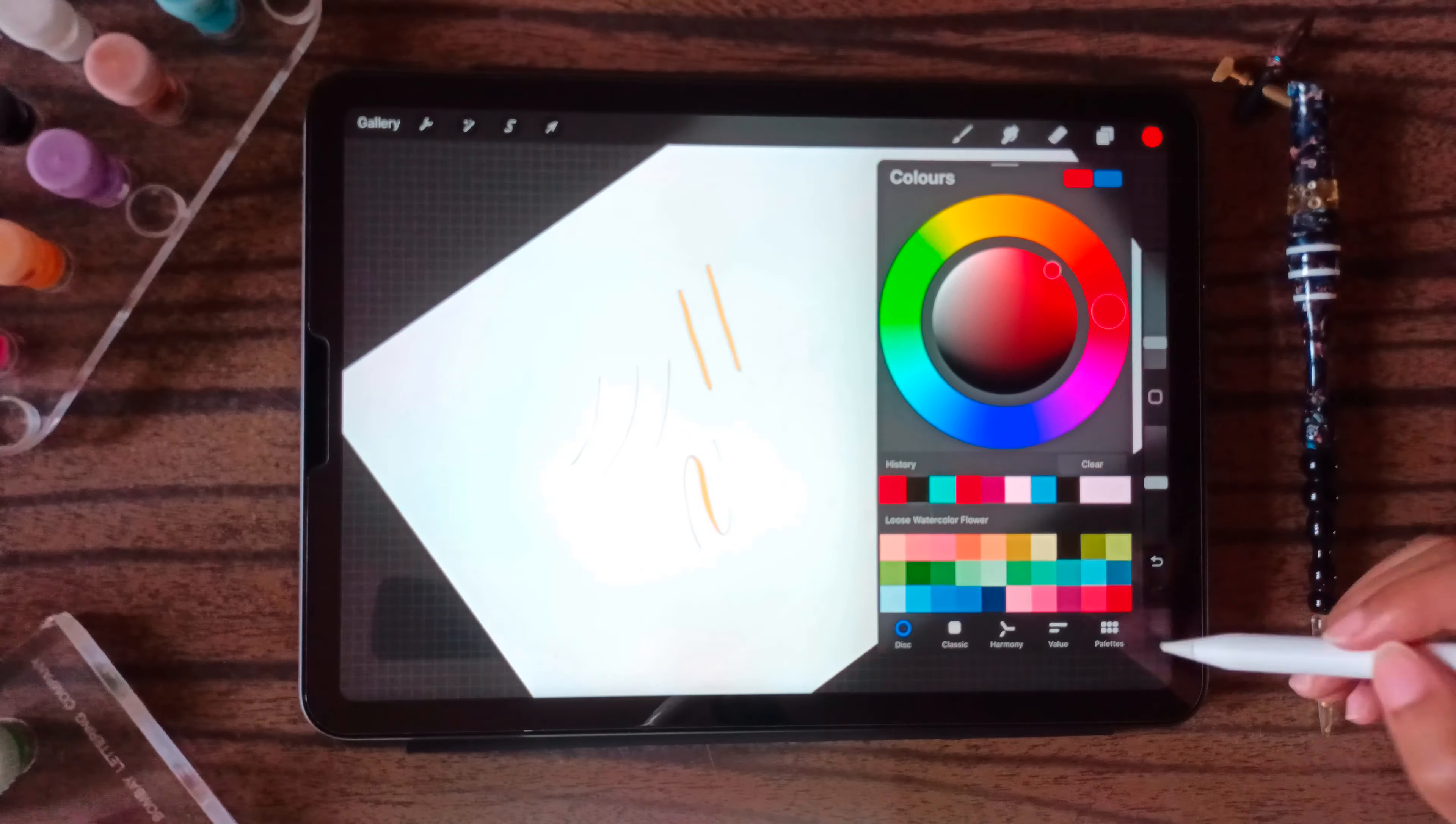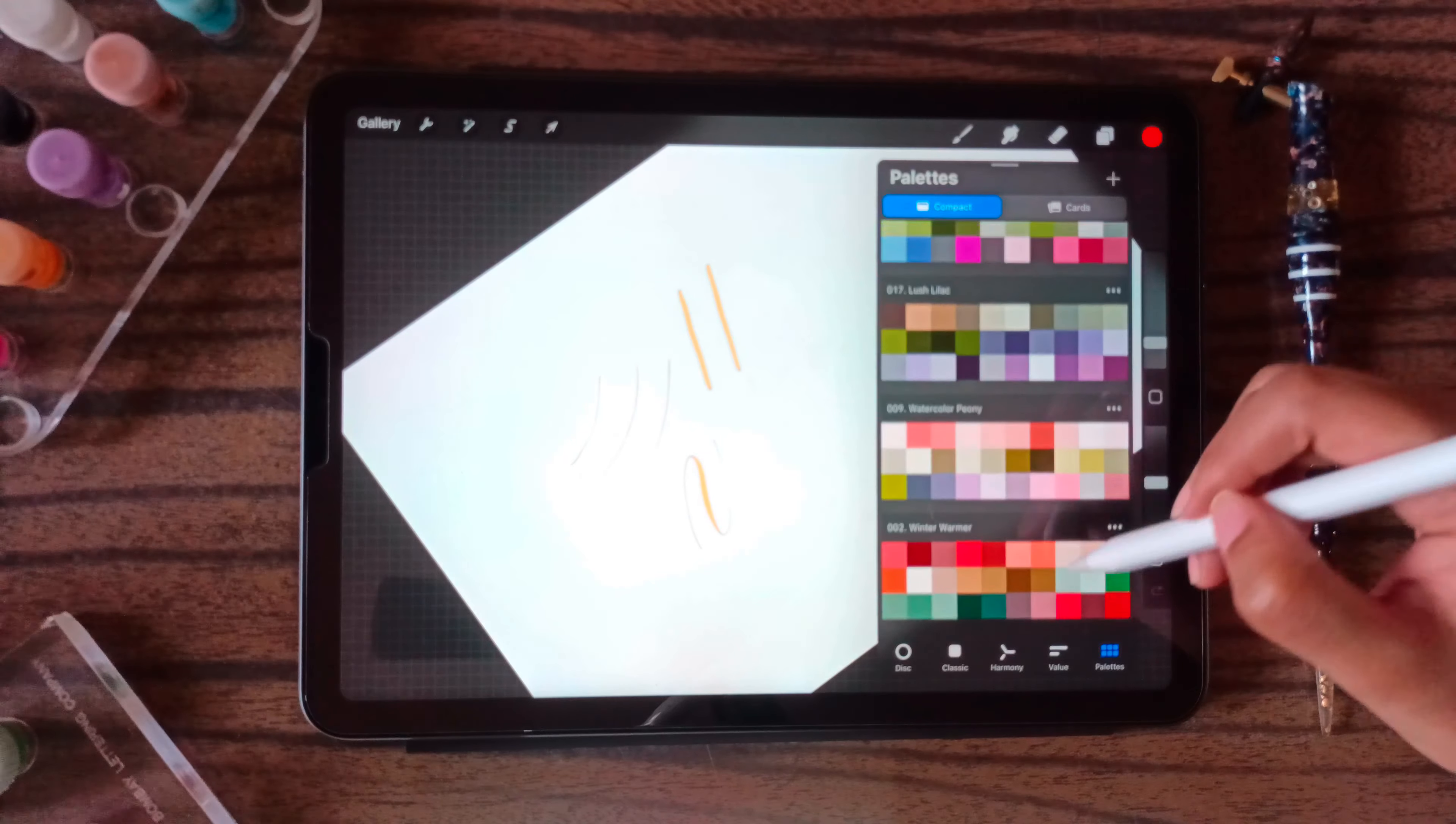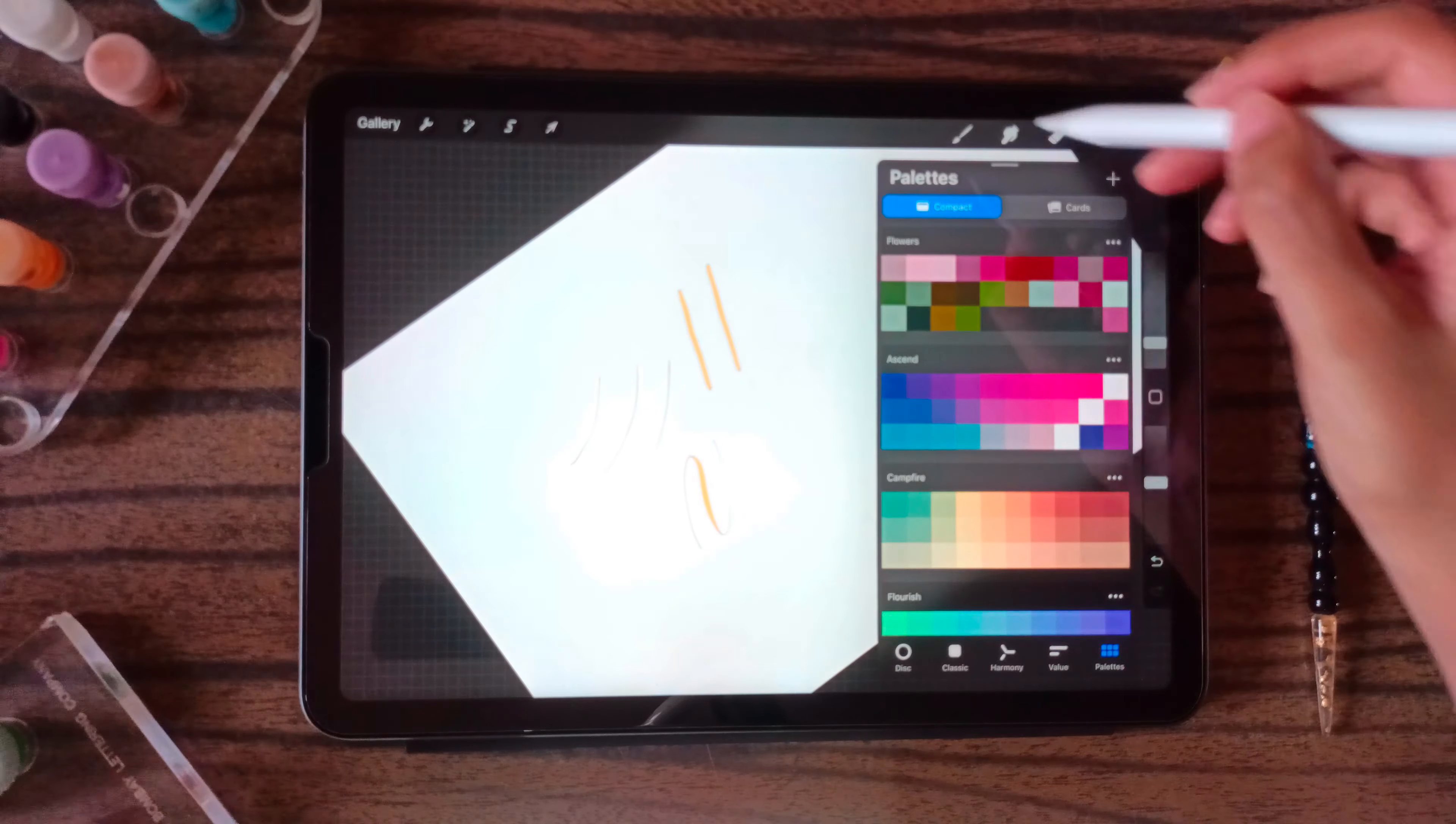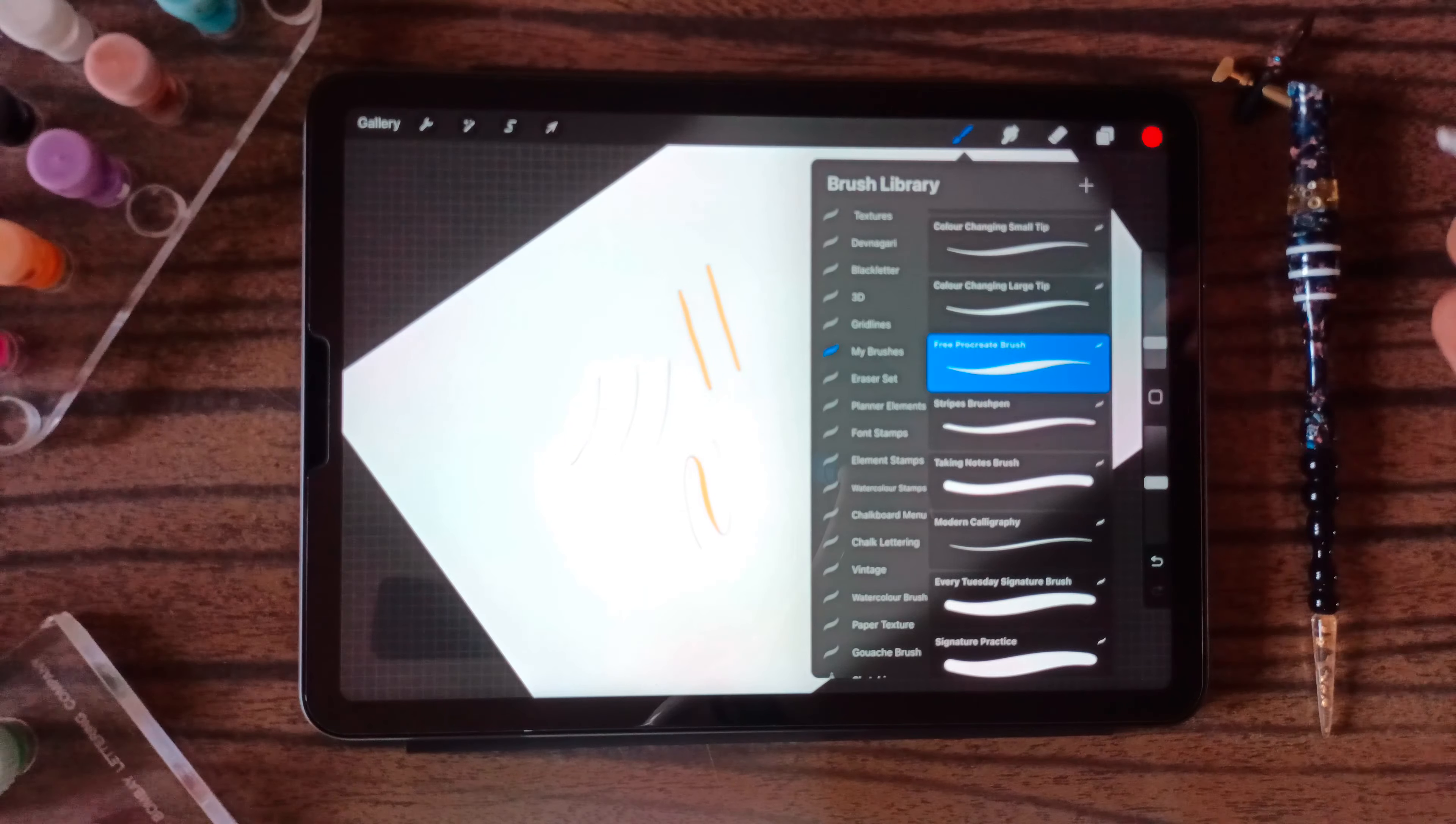Procreate does provide a lot of other color palettes as well. You can create a lot of color palettes. You can import them from other artists. You can purchase them. You can purchase the brushes as well.